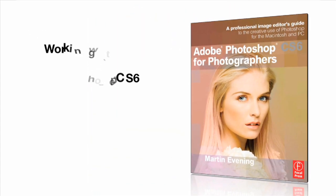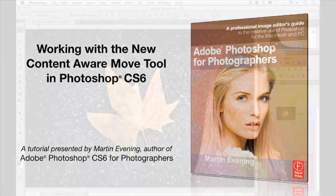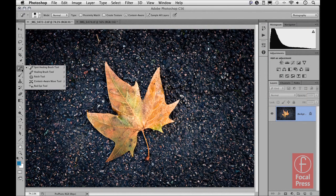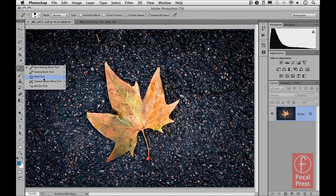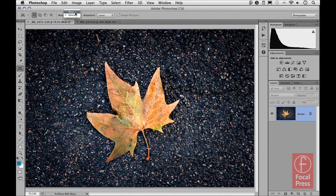Here we're going to be looking at working with the new Content Aware Move tool, which is featured in Photoshop CS6. This tool, which is found down here in the tools panel grouped with the Spot Healing Brush and the Healing Brush and just below the Patch tool, is the new Content Aware Move tool. This tool has got two mode options, which is to either move or to extend, and to begin with I'm going to start using the move method here.